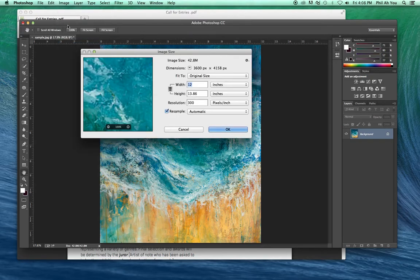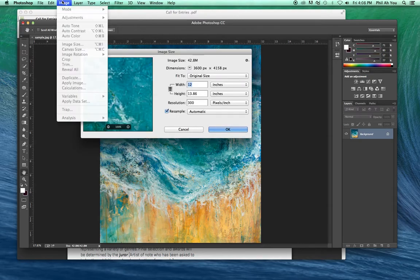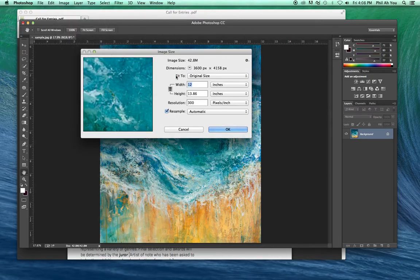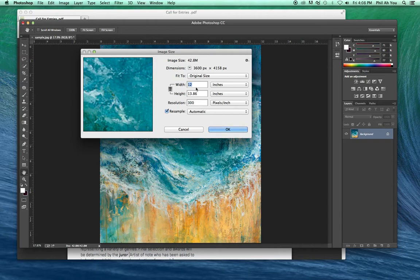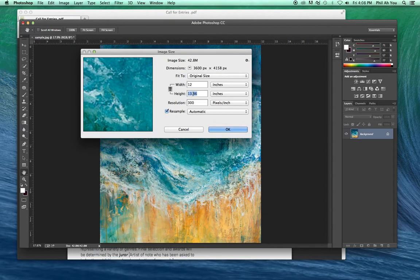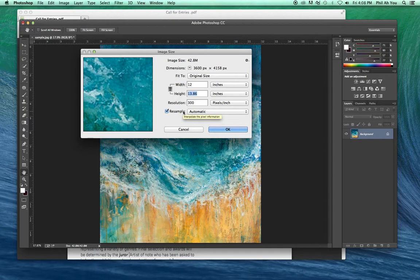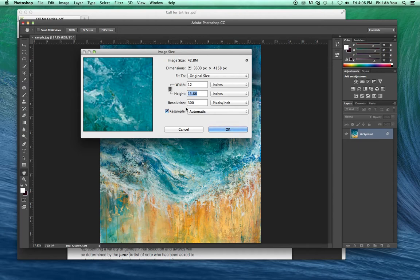I'm going to go into Photoshop under Image and Image Size. We'll bring up this dialog box. This is somewhat of a square image, but we'll take the largest height and get it to that 4 by 6. You can see that it's already 300 DPI. If it's bigger than that, we can resample it and get rid of the information we don't need.